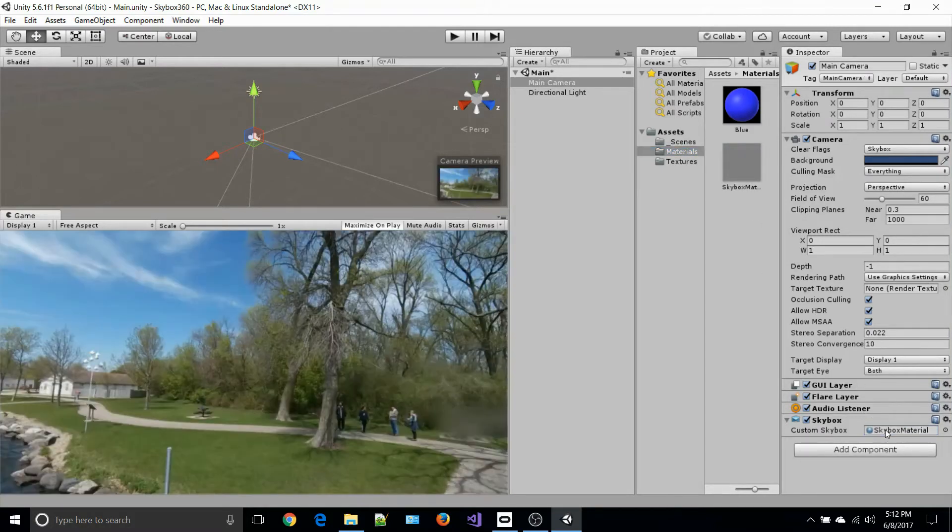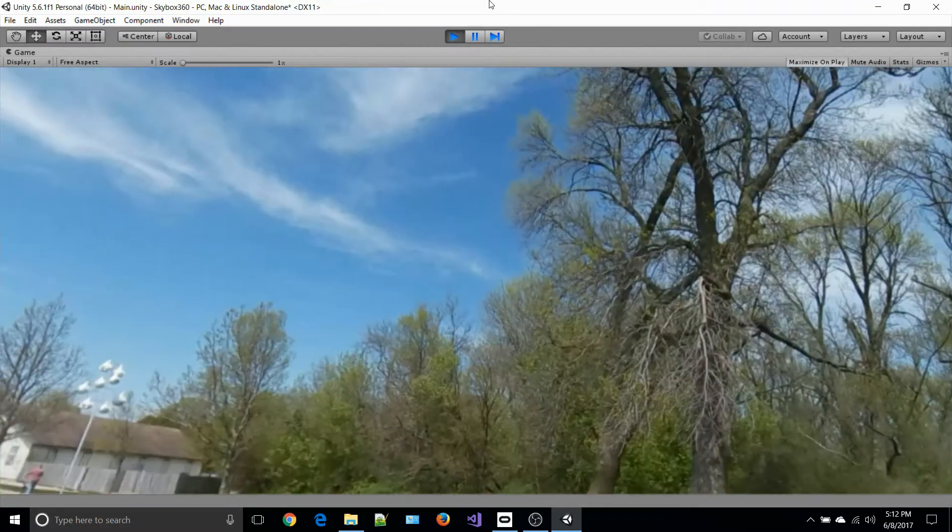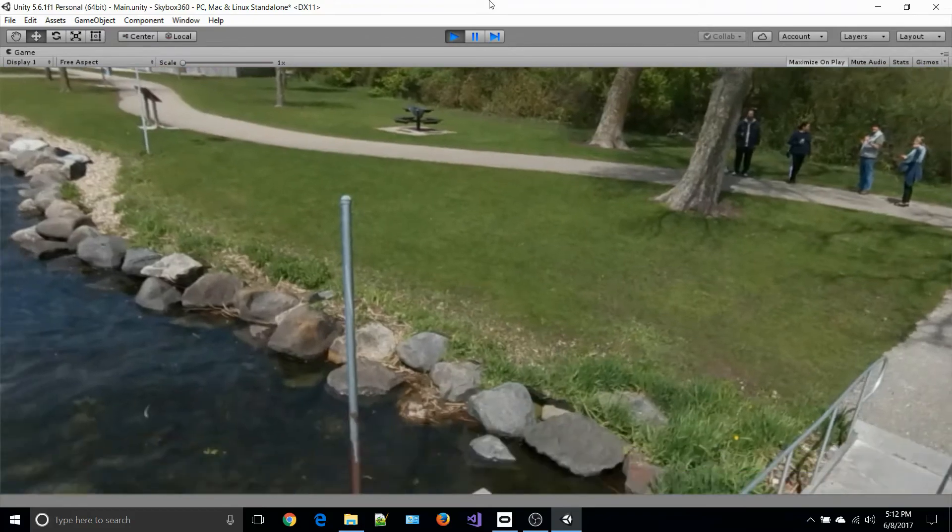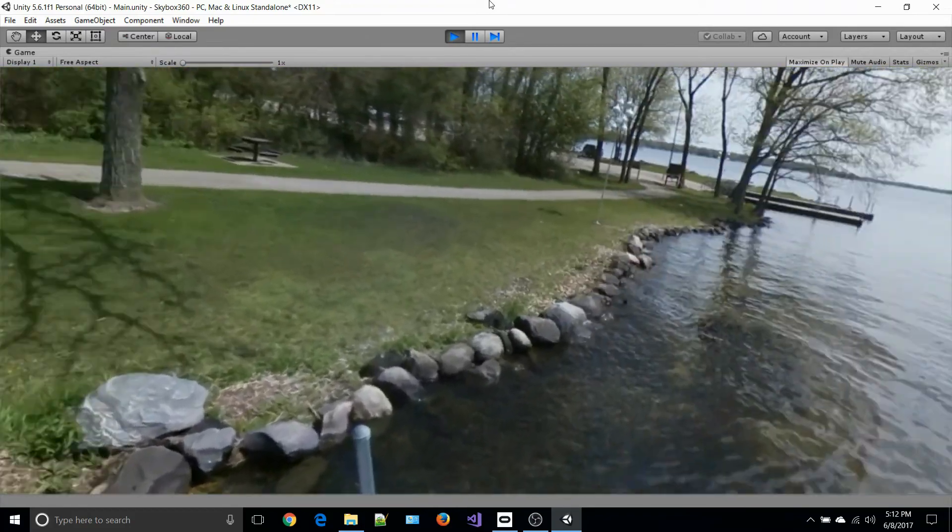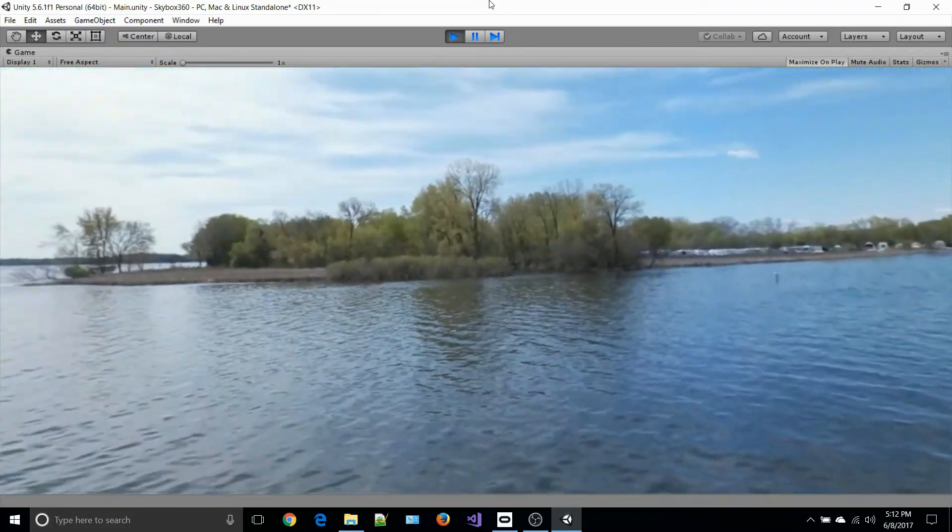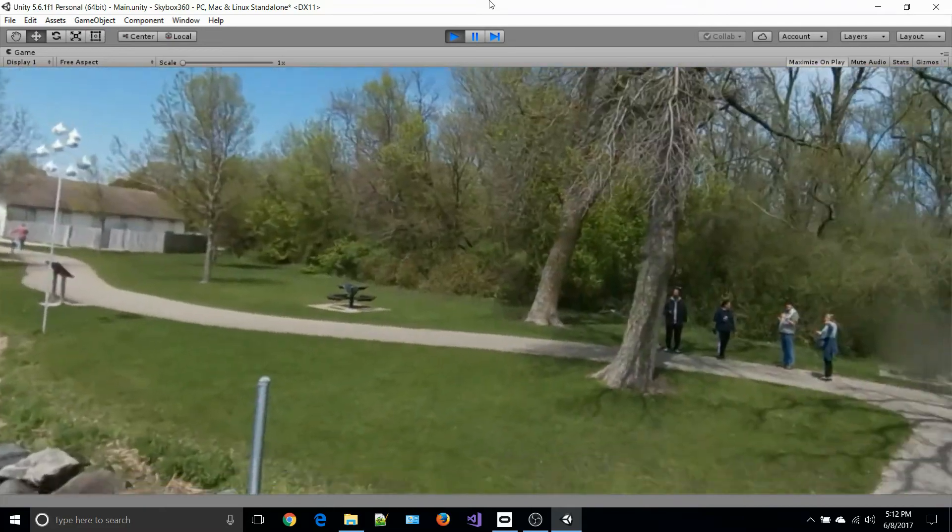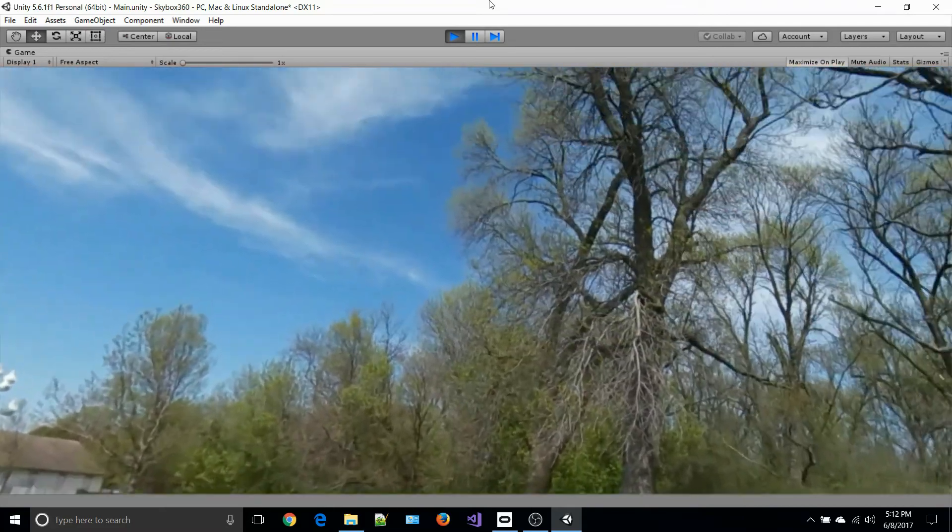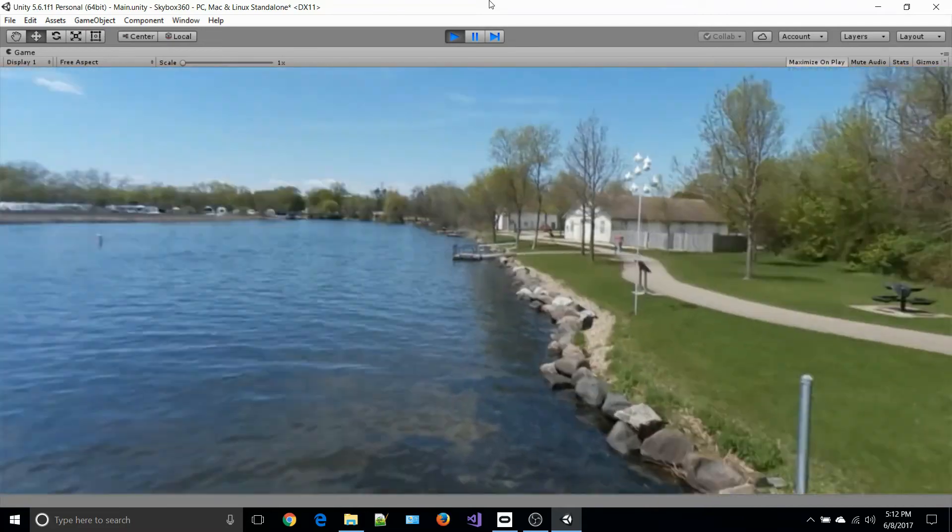We go back to our materials folder, select our skybox material, and drag it over into here. If we run this at this point in an Oculus Rift, I can look all around. I've got this skybox with a full 360 image of what I took.